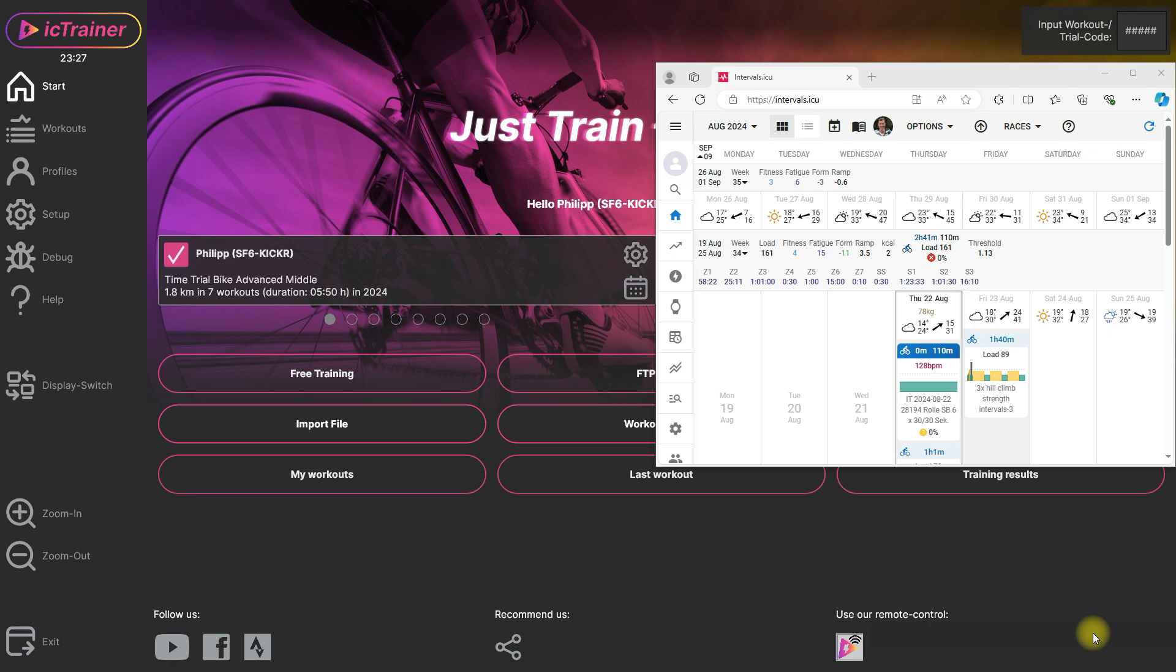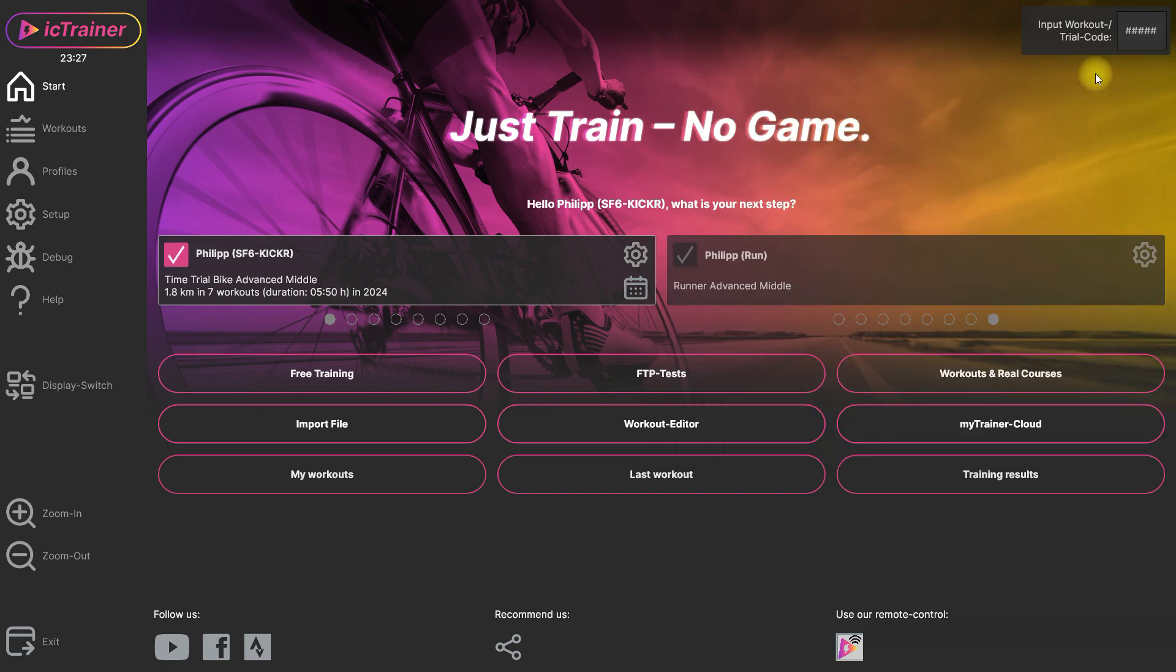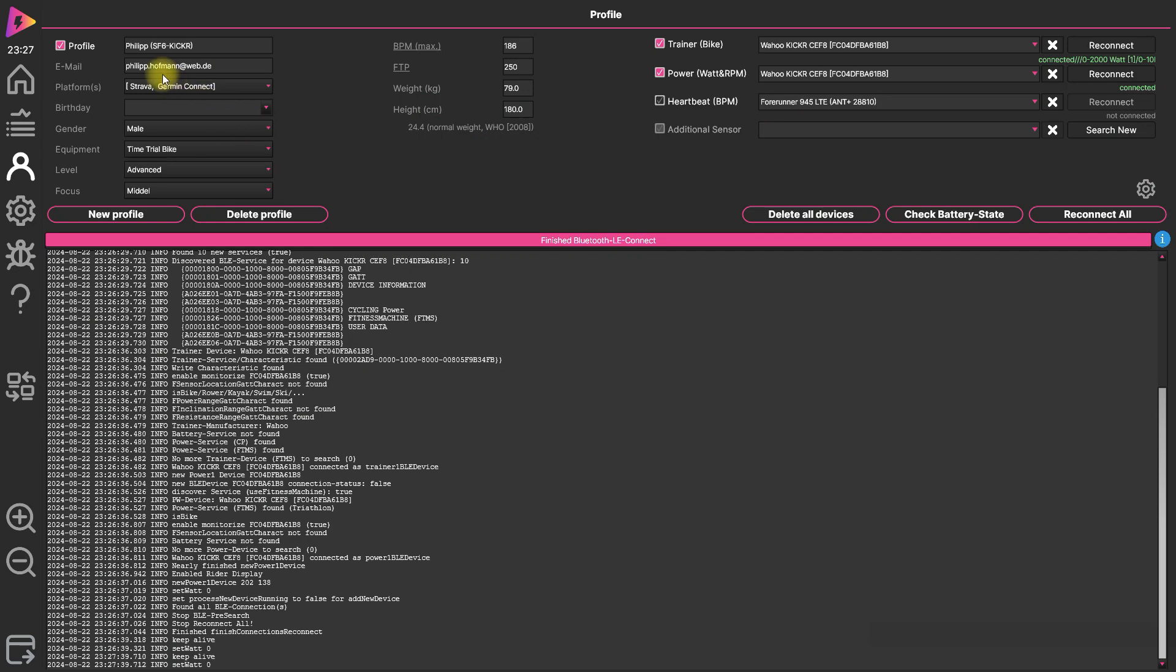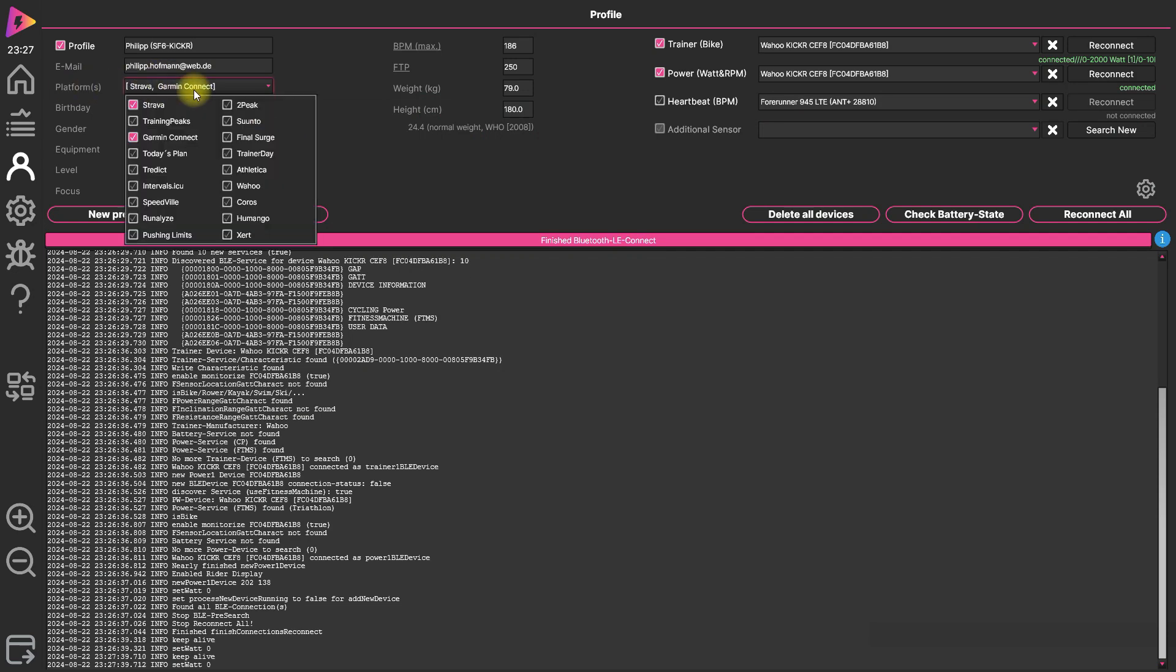So what you have to do for that, that's quite simple. You go into your user profile here and then here platforms you can select intervals.